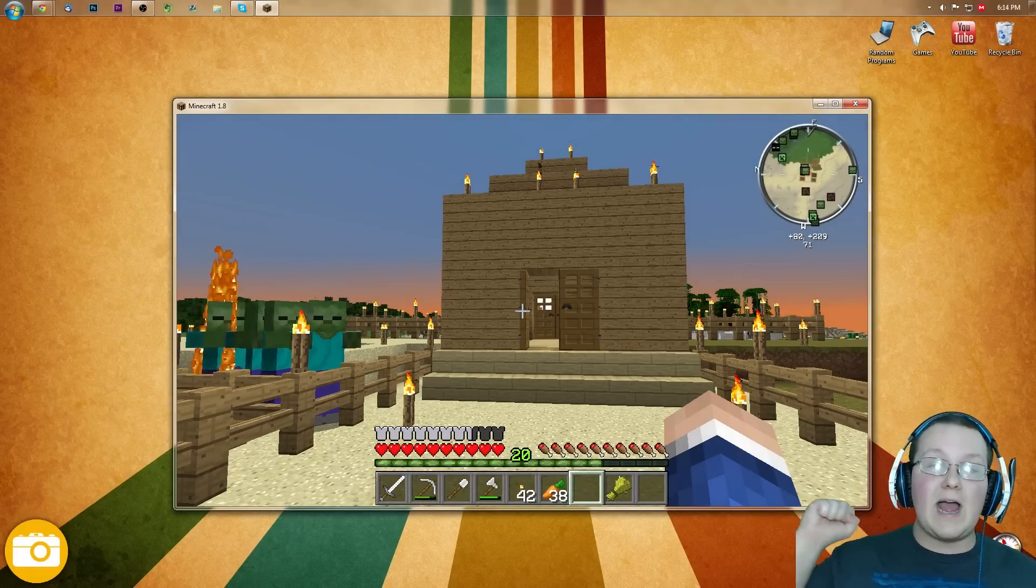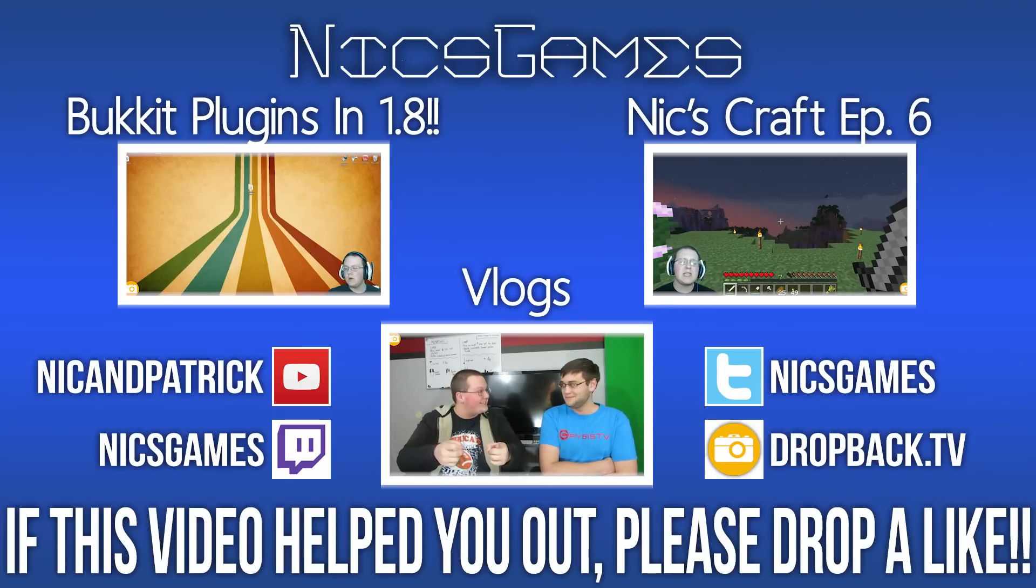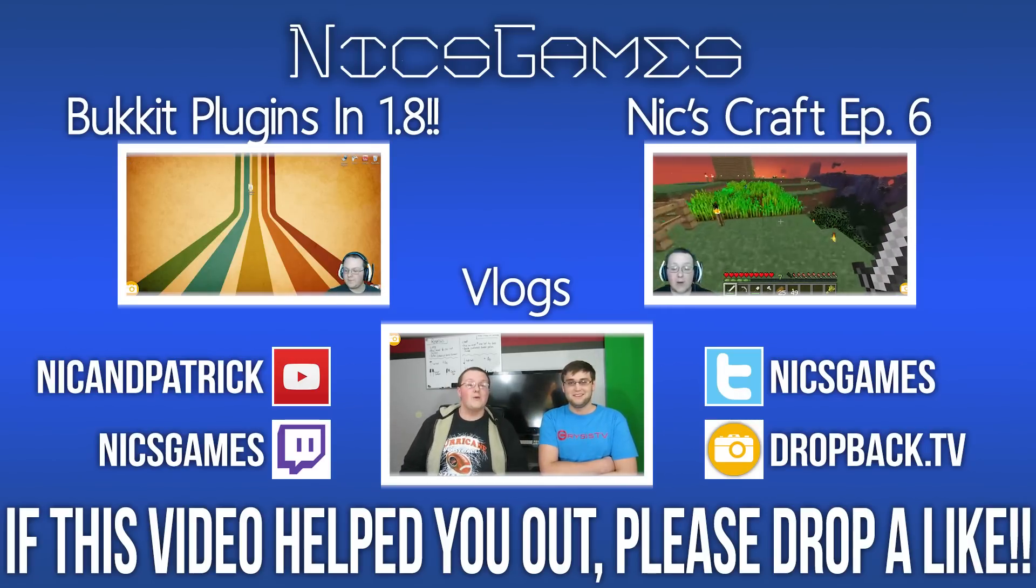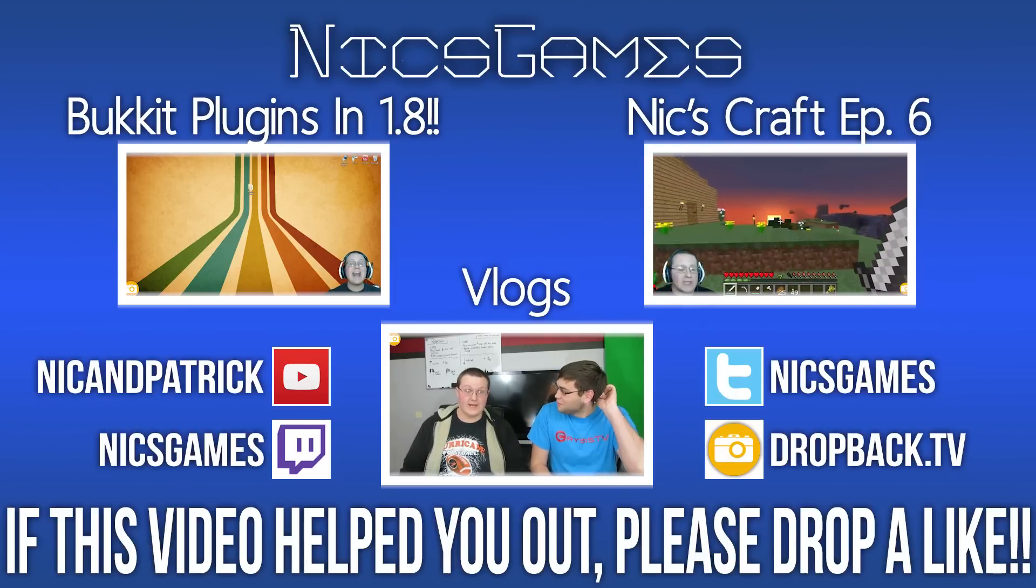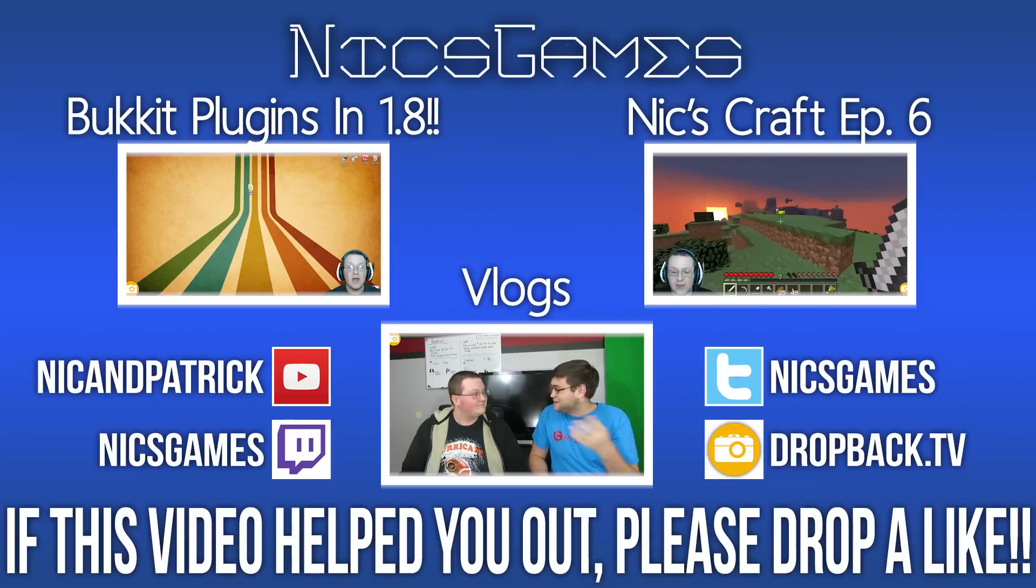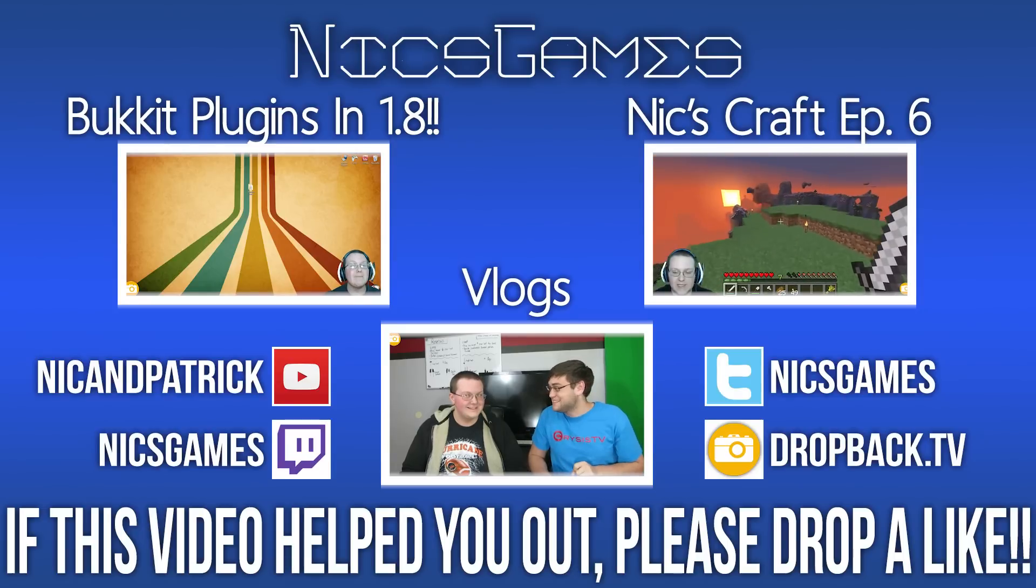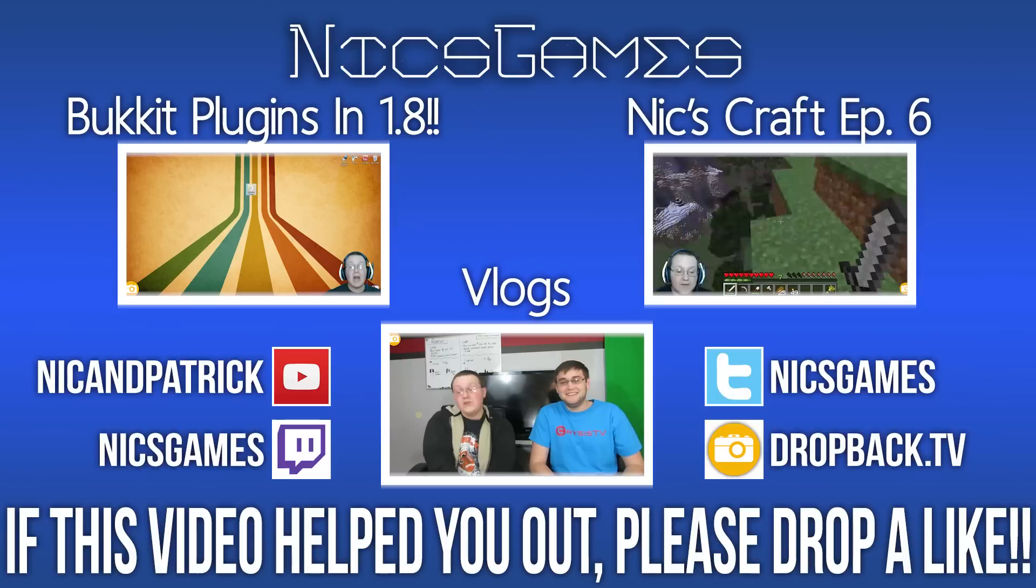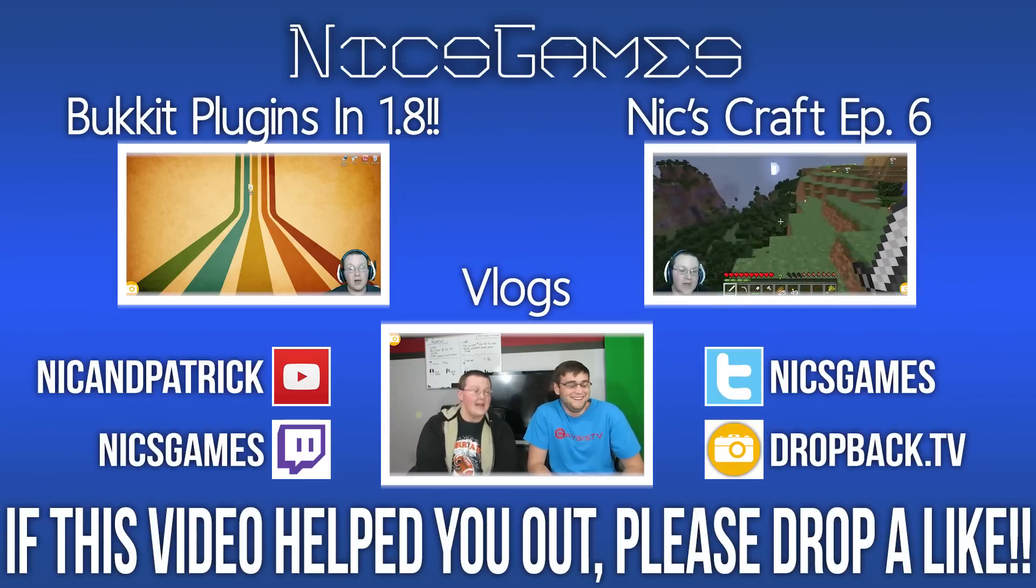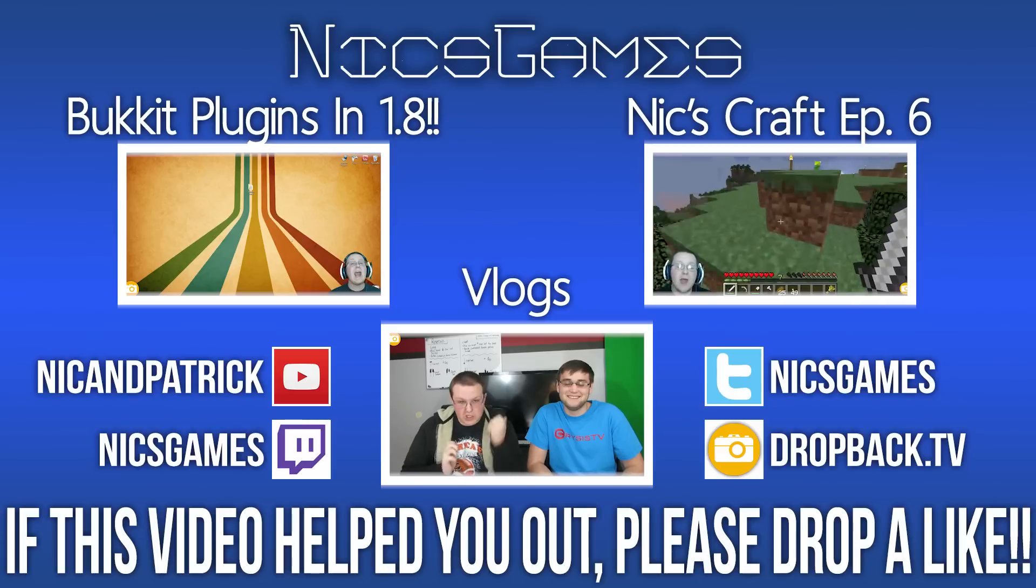So anyway, guys, I'm Nick's Games, and I am out. Peace. And here's some videos you guys probably want to go check out. On the left is how to get bucket plugins in Minecraft 1.8. Yeah, you heard me right. Bucket plugins working in Minecraft 1.8 with all the 1.8 blocks and all that stuff. Go check out that video. It's worth it. And on the right is Nick's Craft Episode 6. That's my weekly vanilla Minecraft Let's Play, where I play Minecraft 1.8, have some fun, survive, all that awesome stuff. Go check it out. Also, check out my daily vlogs, the bottom of the series, it's been out on Episode 2 every single day of my life. Anyway, guys, I'm Nick's Games, and I am out. Peace.